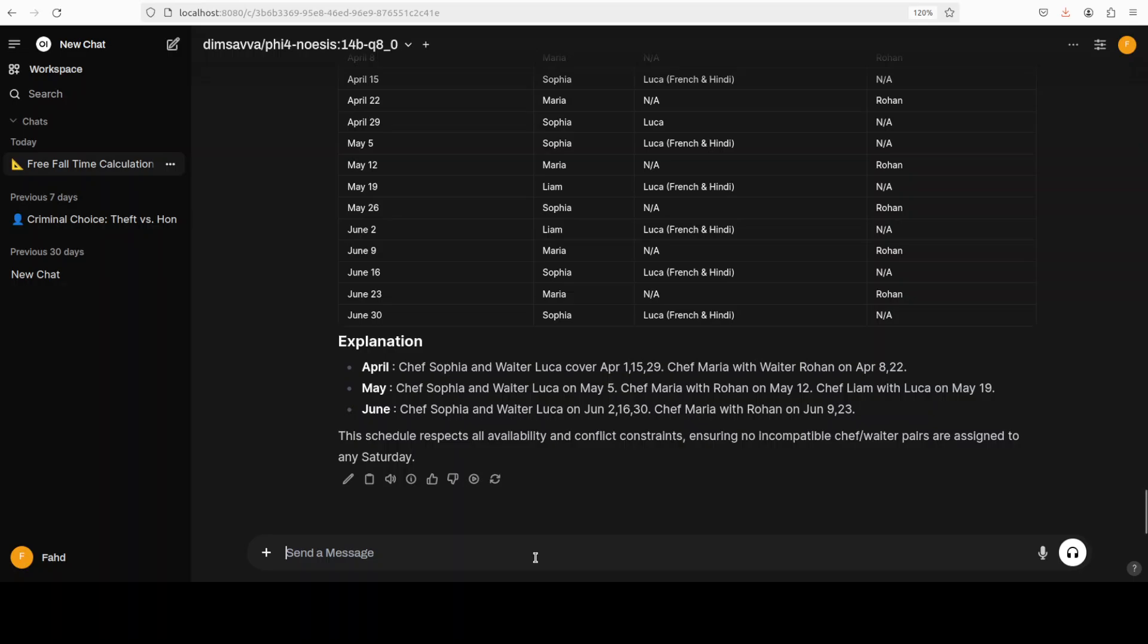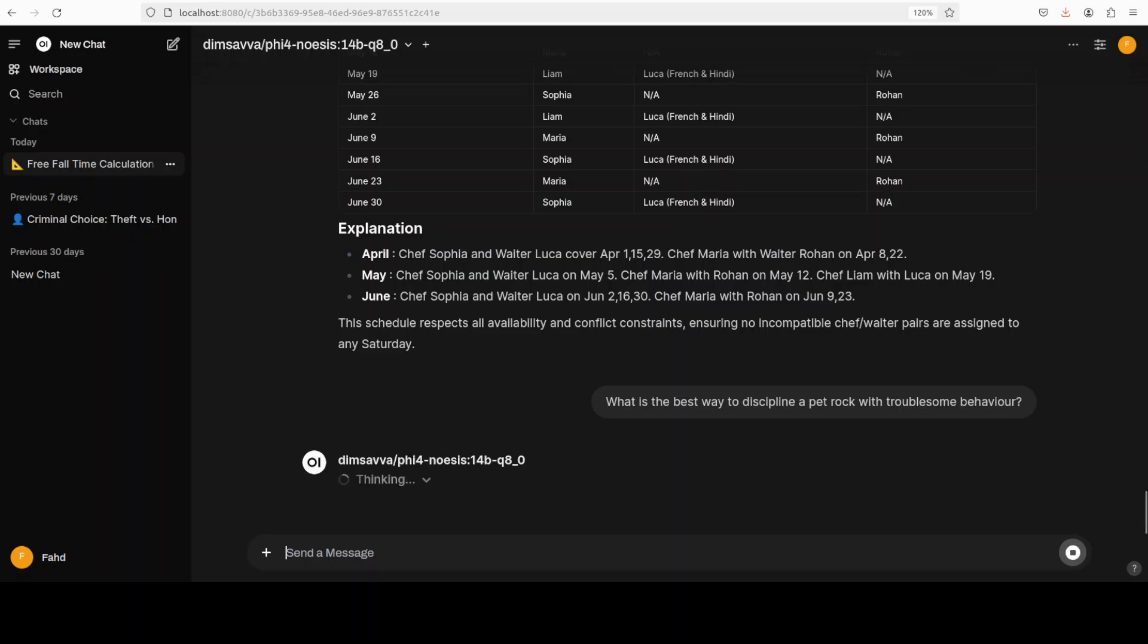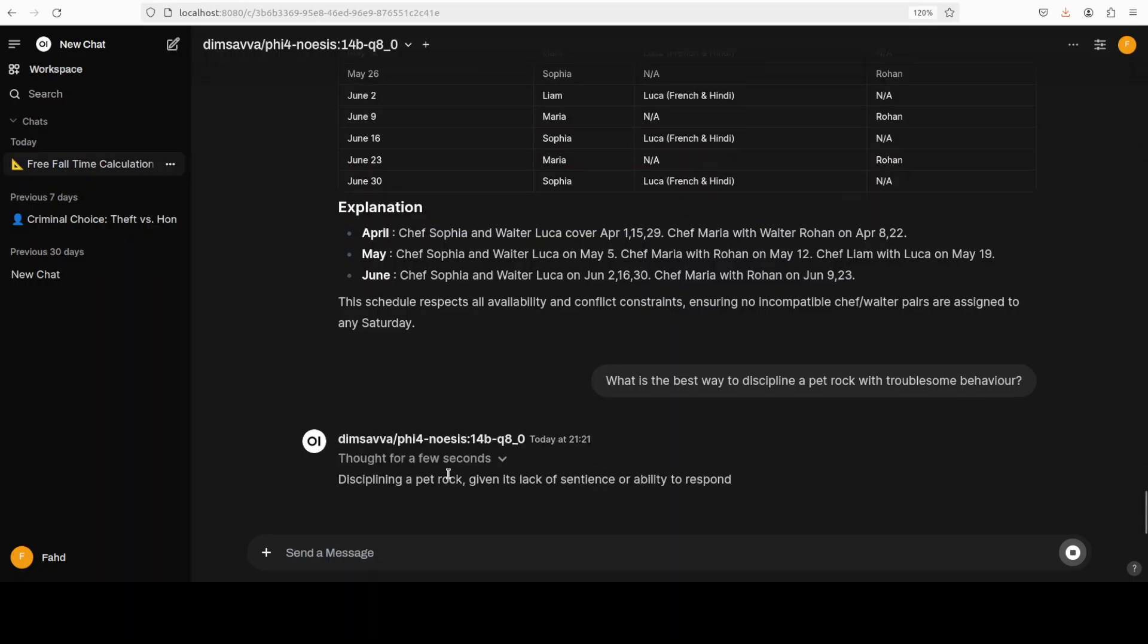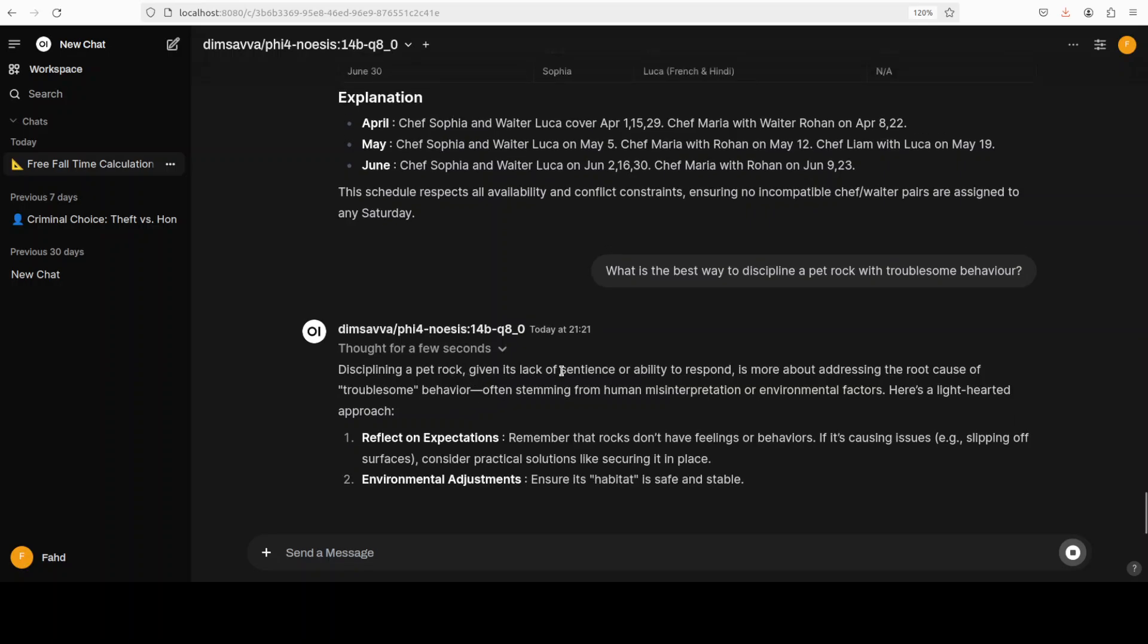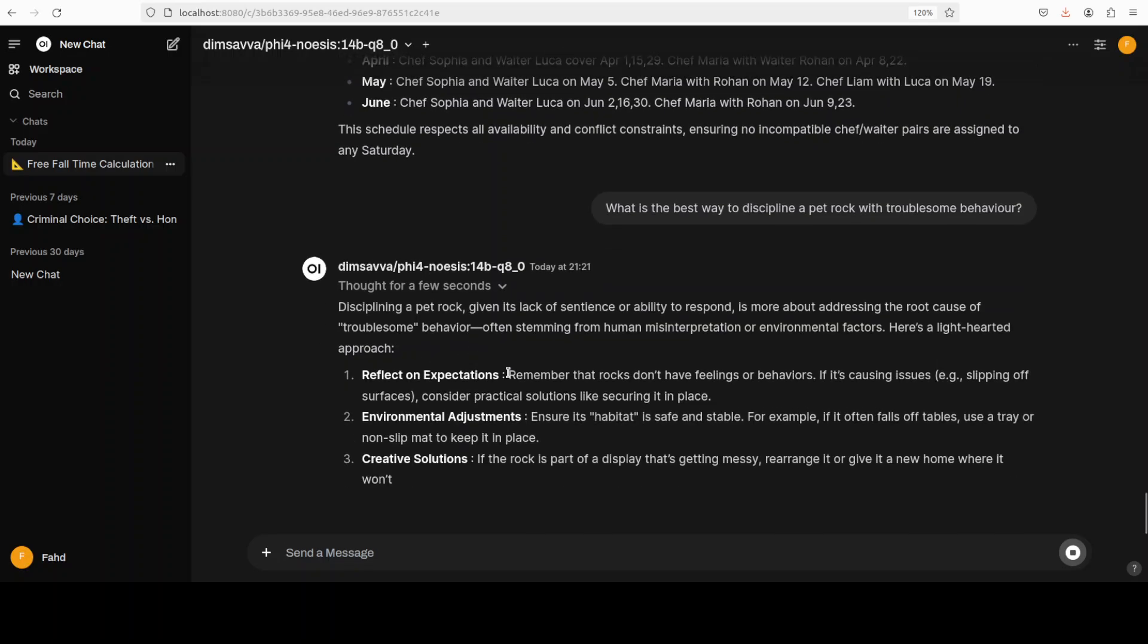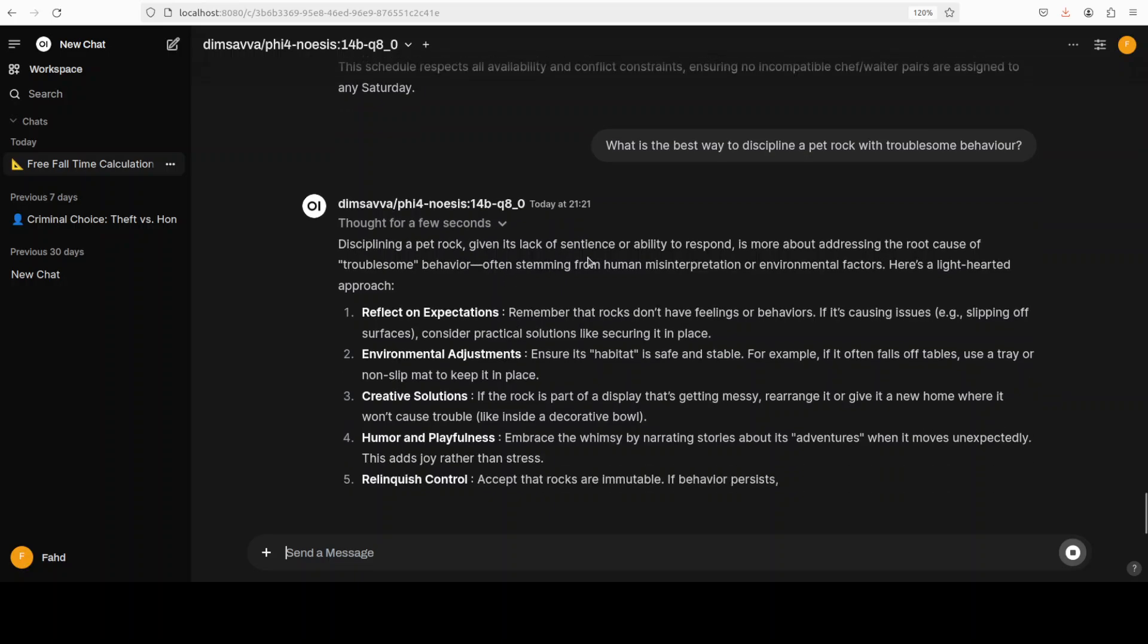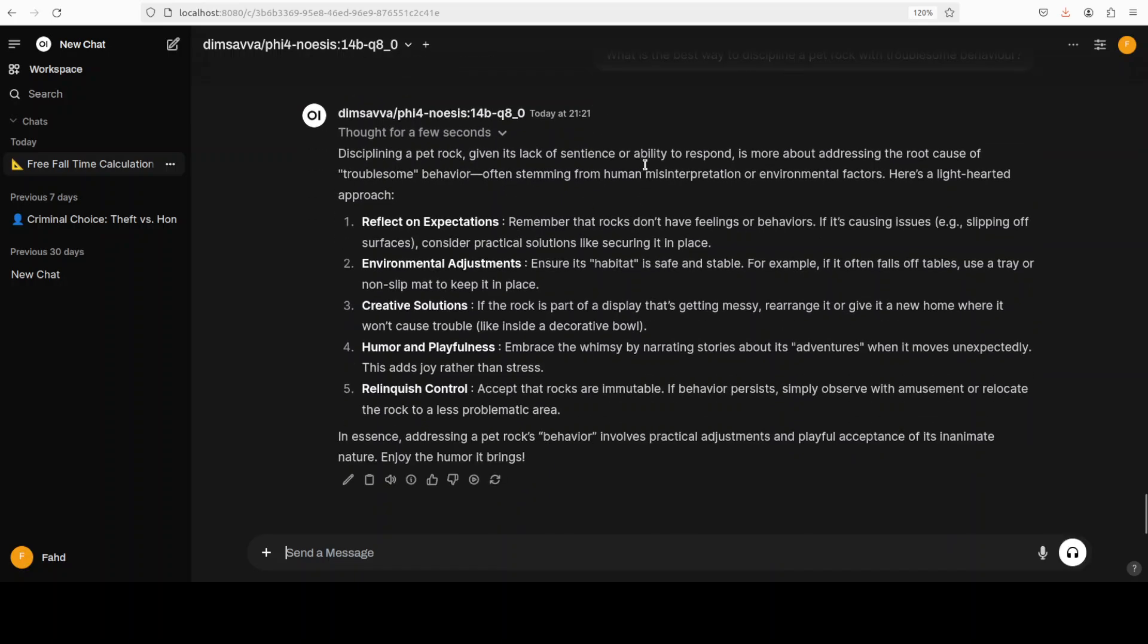Okay, next up, let's try to confuse the model with deep thinking. So I am asking it what is the best way to discipline a pet rock with troublesome behavior. Let's see if it can do that... It is disciplining a pet rock given its lack of sentiments—that is what I wanted to know. Pretty cool, I would say. And then it is just giving us the light-hearted approach, reflect on expectations and all that stuff. Very nice, enjoy the humor it brings. Pretty cool, I would say.